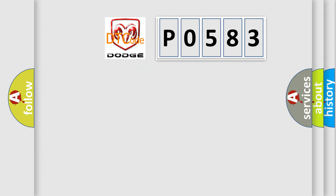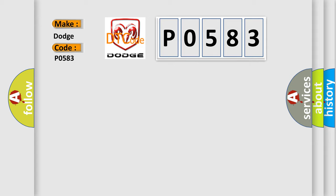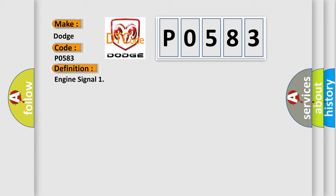So, what does the diagnostic trouble code P0583 interpret specifically for Dodge car manufacturers? The basic definition is Engine signal.